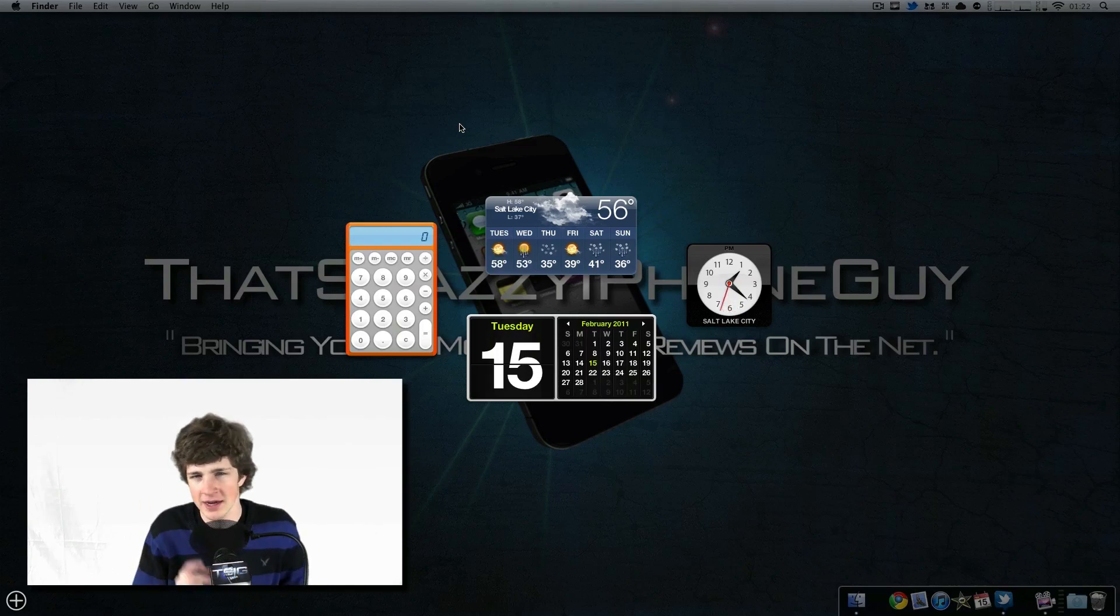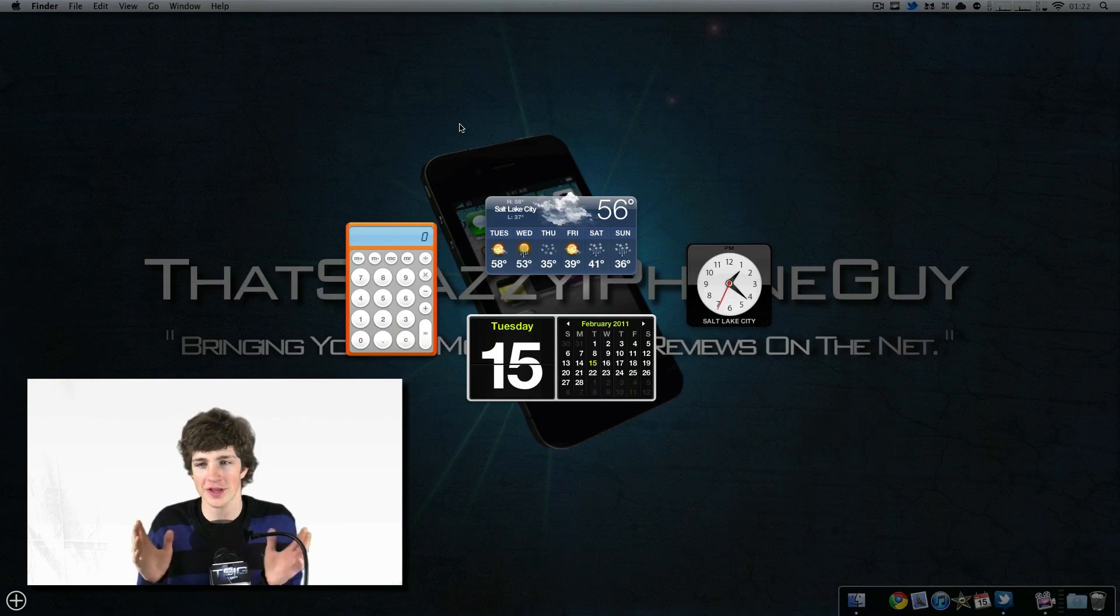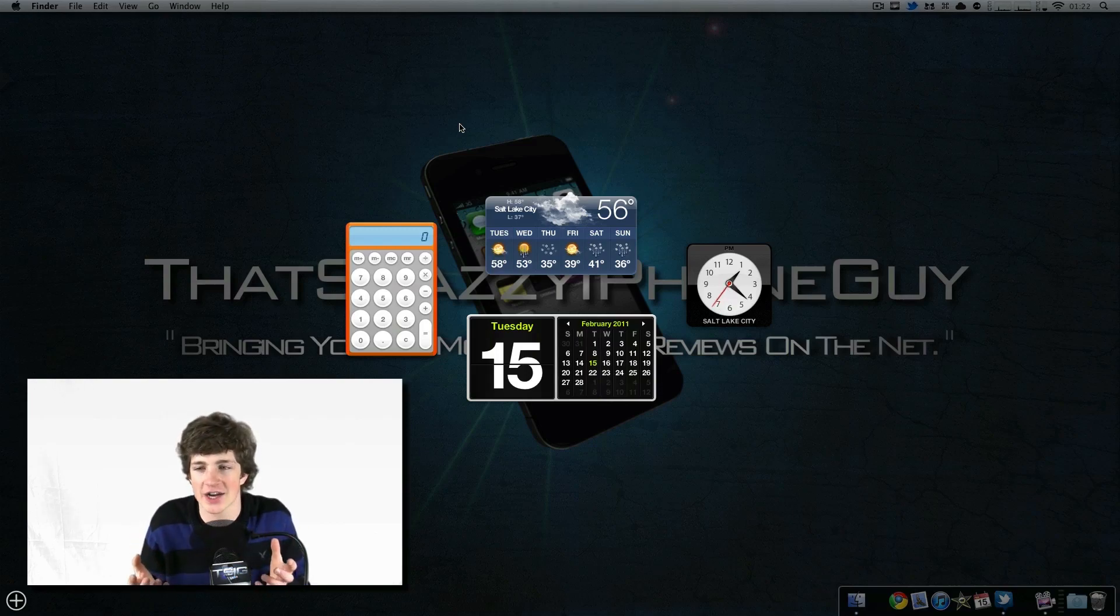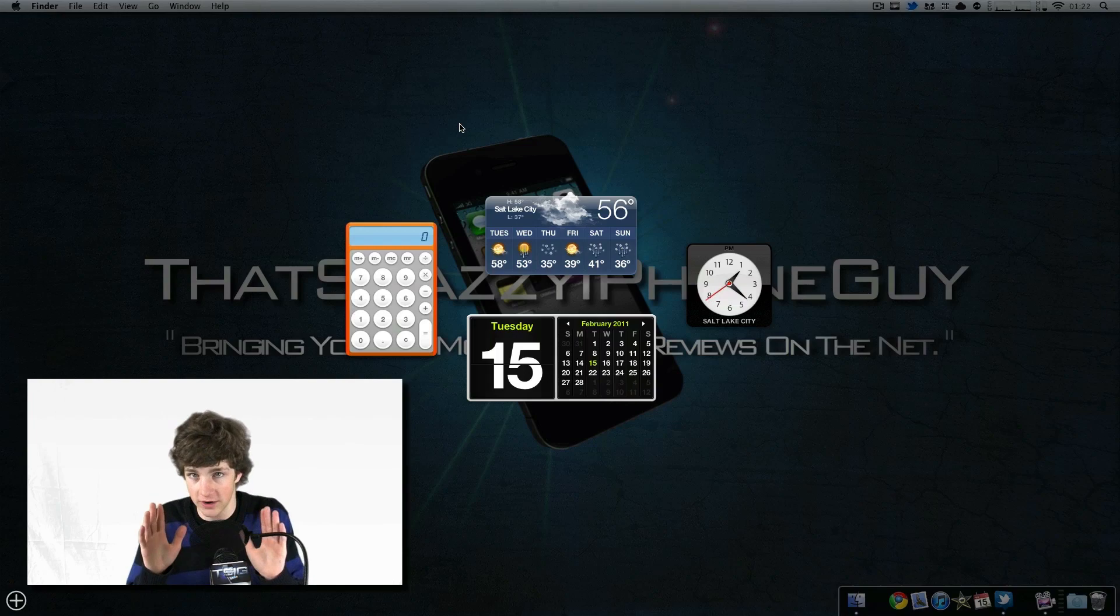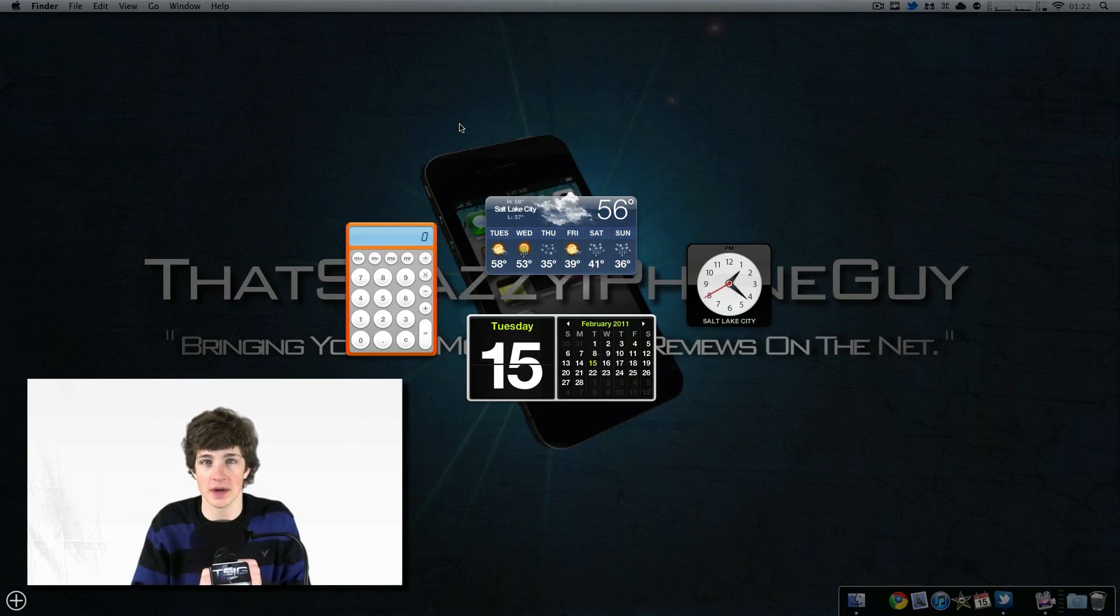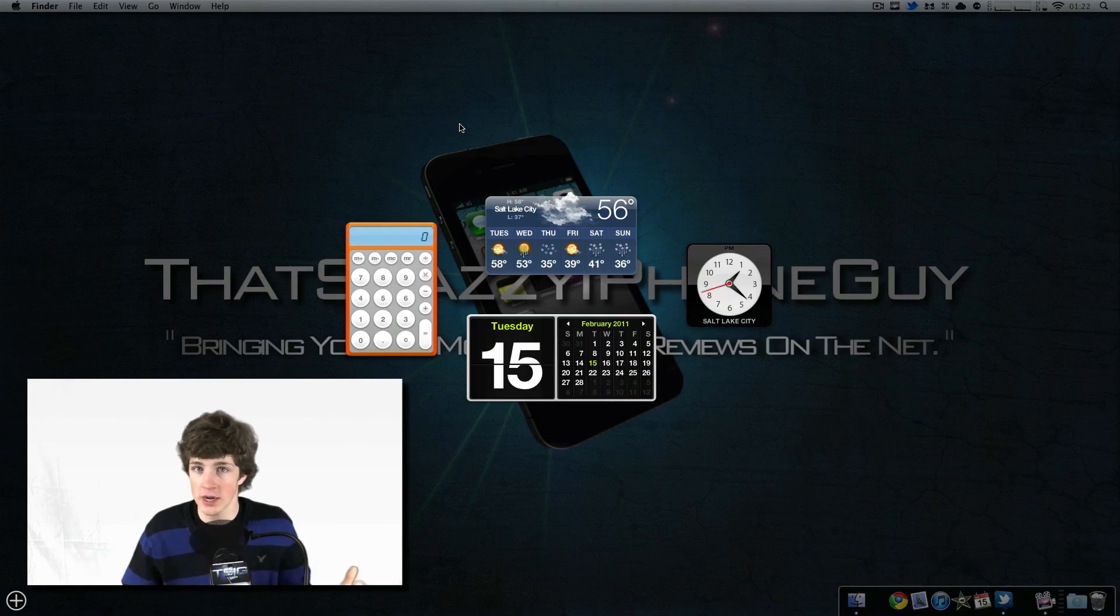Remember iTunes Ping? It was cool for the coolness factor—it wasn't actually a useful utility. Now, I'm careful to say that because some people do love Dashboard, and if you do, continue to use it.